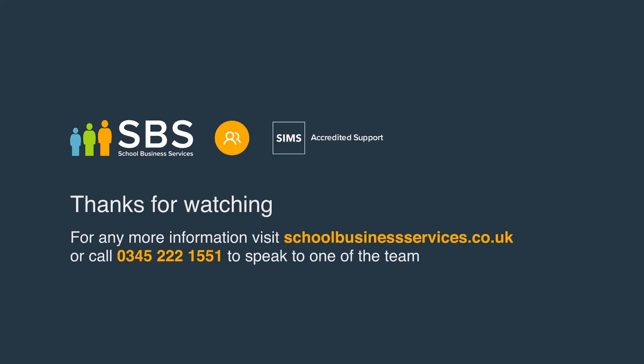So hopefully this was useful. For any further questions, you can visit us on www.schoolbusinessservices.co.uk.